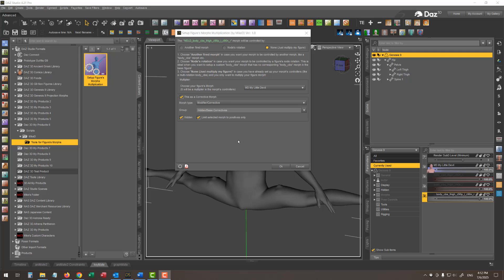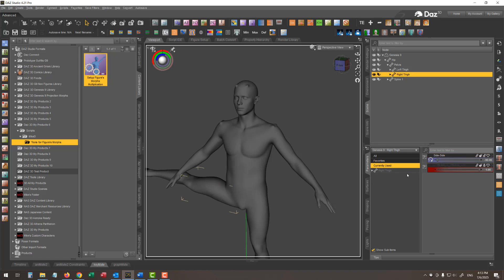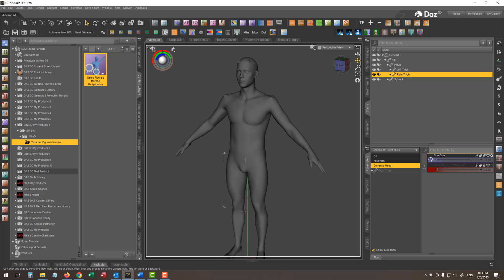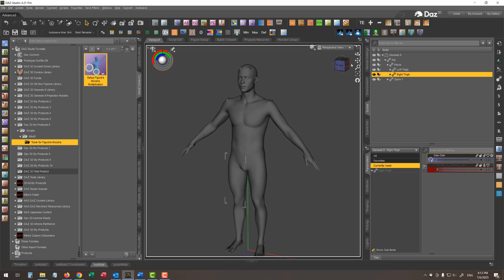Starting with the first mode: plugging our corrective morph into another fire morph. Let's close this dialog and bring the legs back to their original position, in order to show some examples of using the script in its different operation modes.